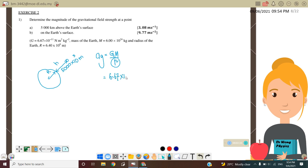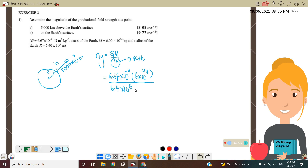We substitute: G = 6.67 × 10⁻¹¹, mass of the Earth = 6 × 10²⁴ kg, and R = radius of Earth plus altitude = 6.4 × 10⁶ plus 5,000 km converted to 5 × 10⁶ meters, all squared. Using a calculator, we get Ag = 3.08 m/s². This is the gravitational acceleration 5,000 km above the Earth.